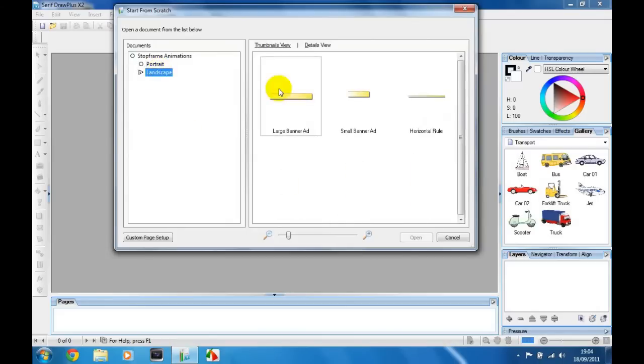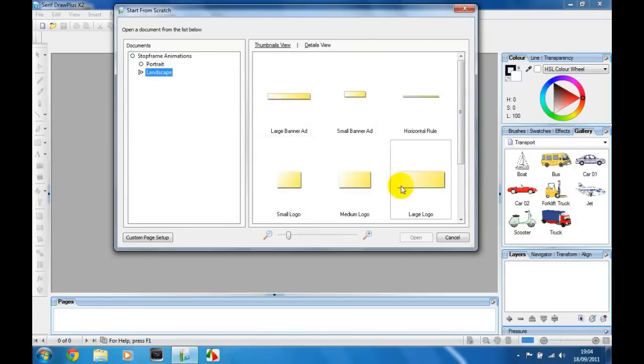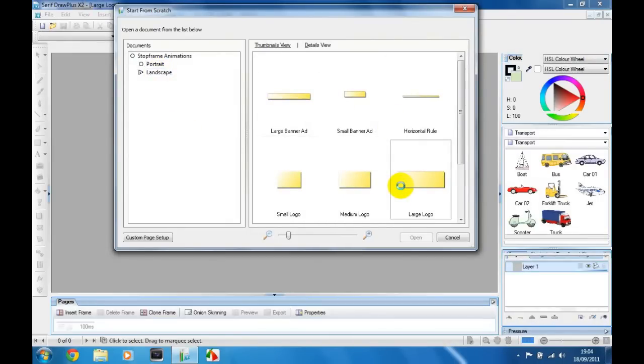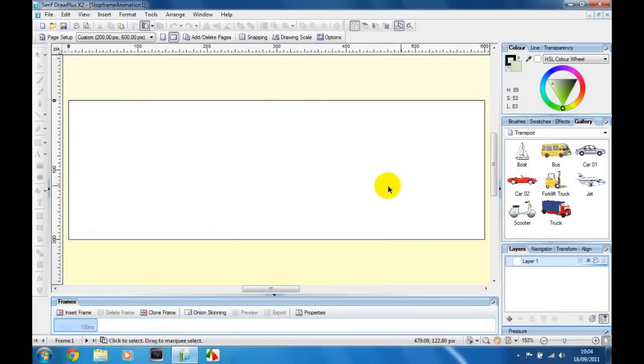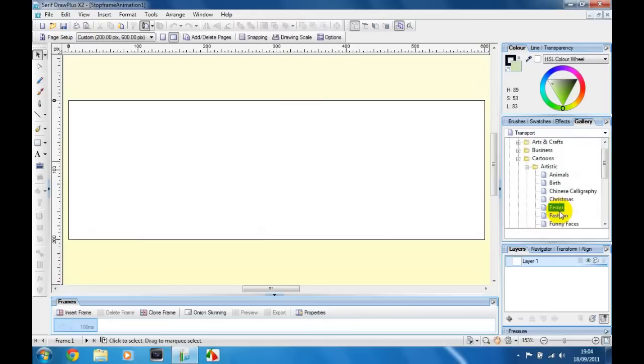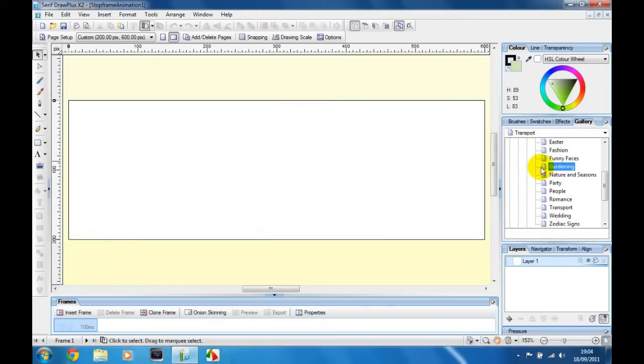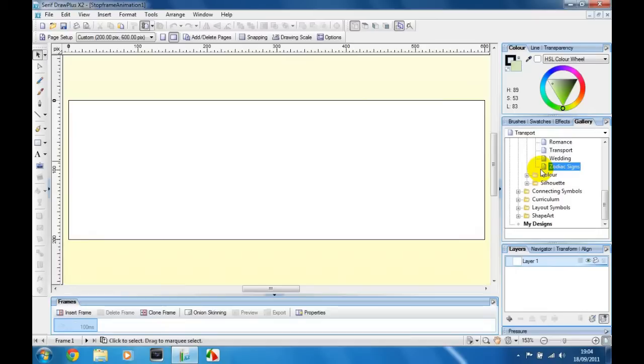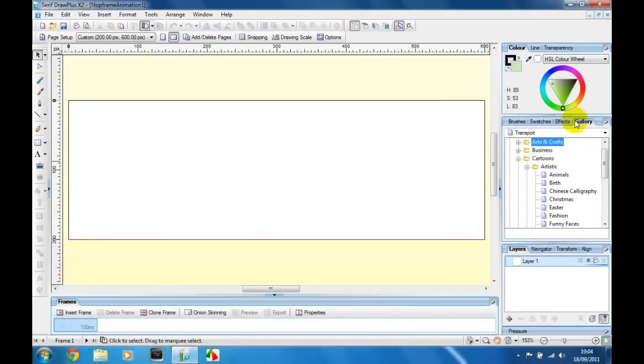You're going to go to landscape, large logo and then let it load up. Then you're going to go to this panel and click gallery and have a look through here. There's different bits and bobs that you can choose, cartoons and things like that, but I'm going to be using transport.